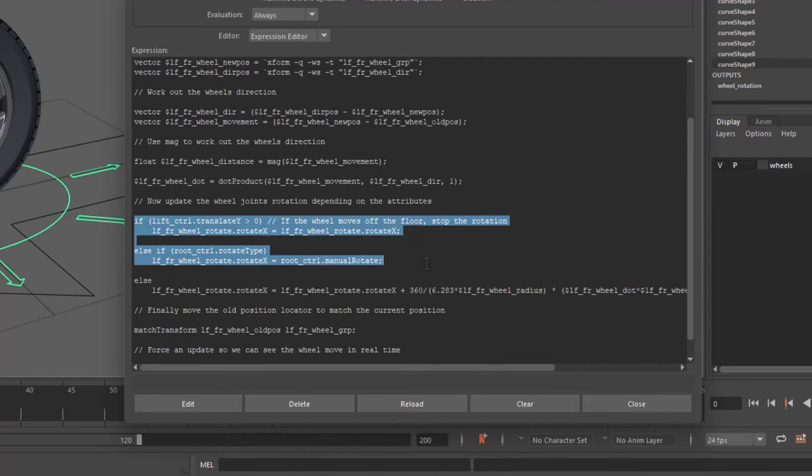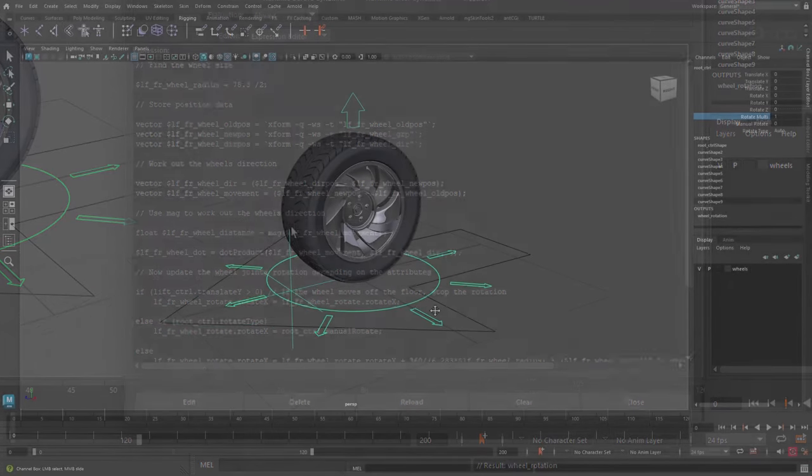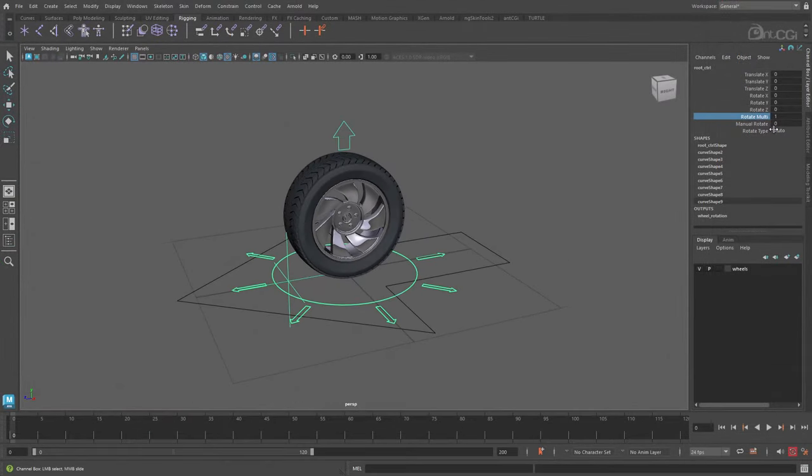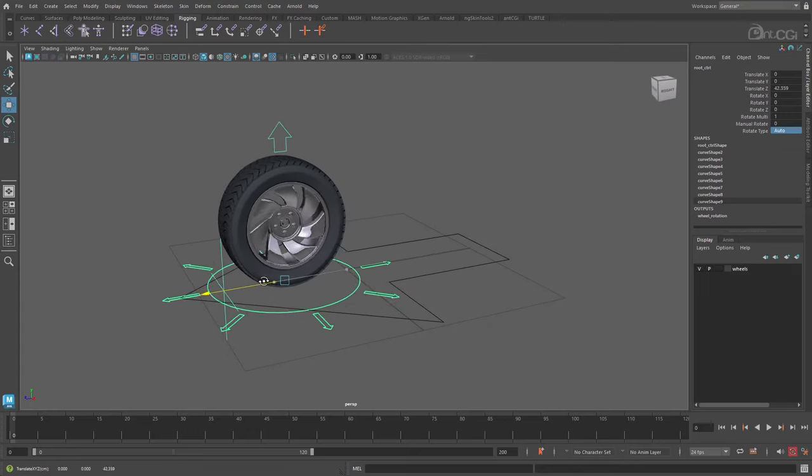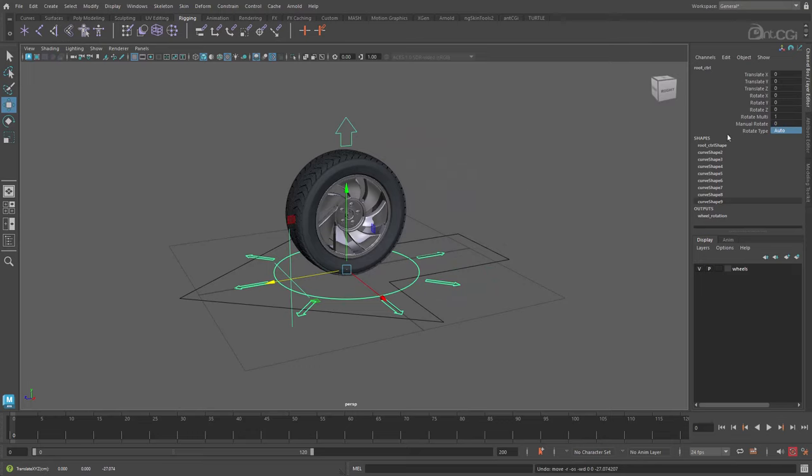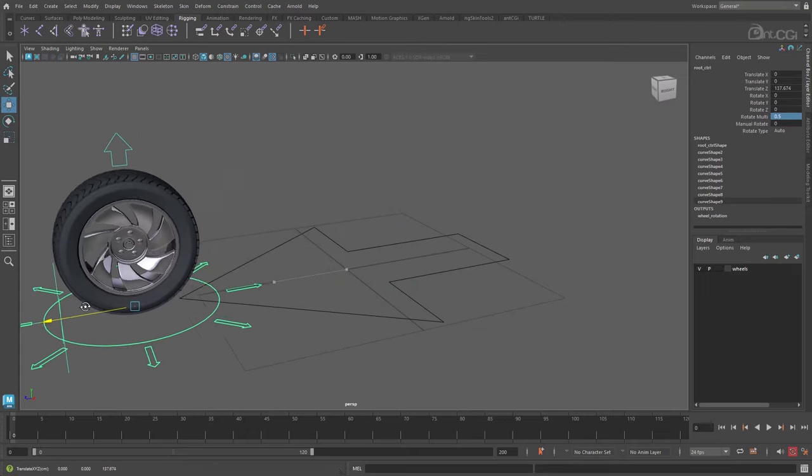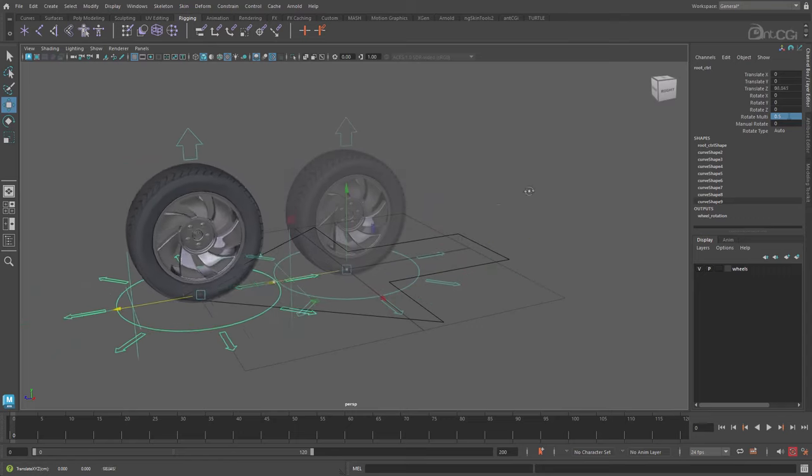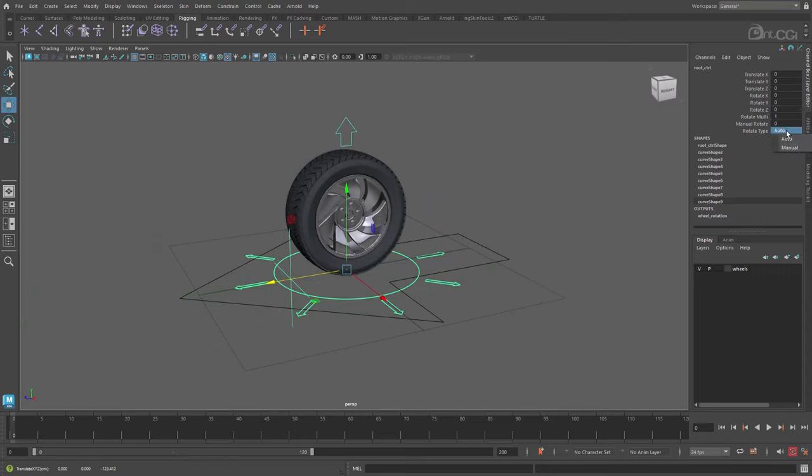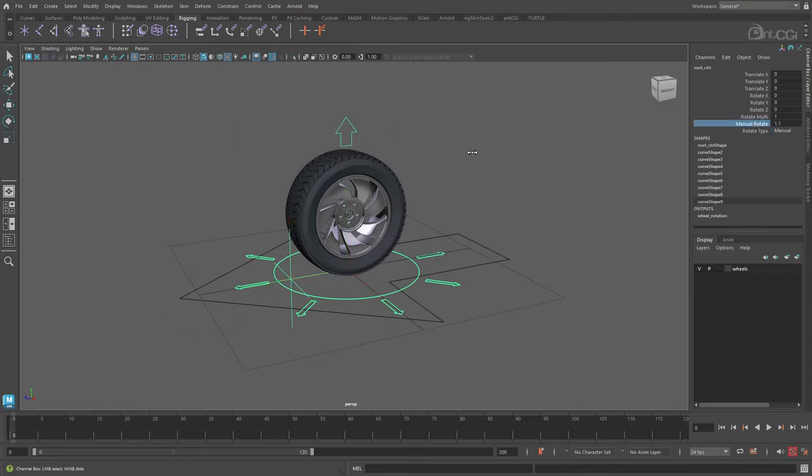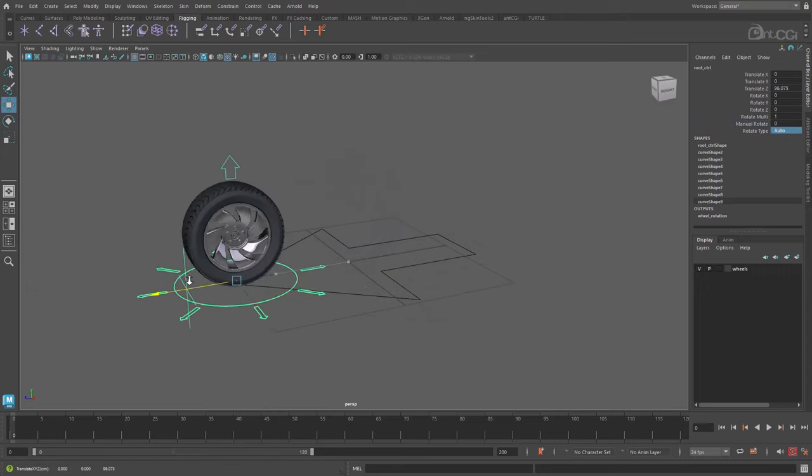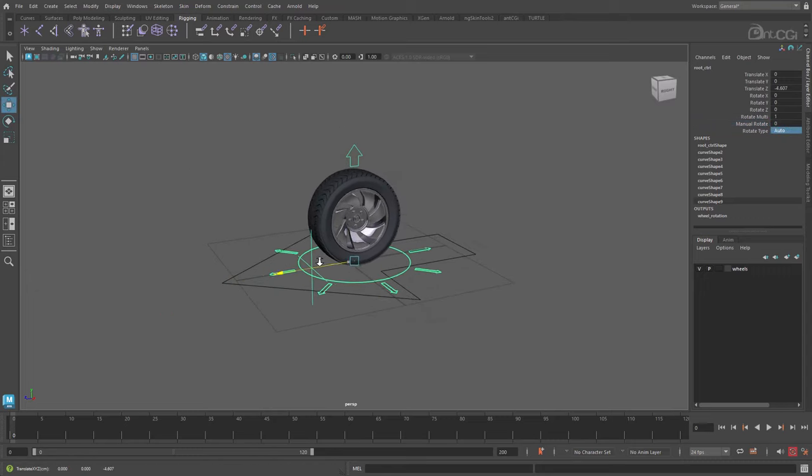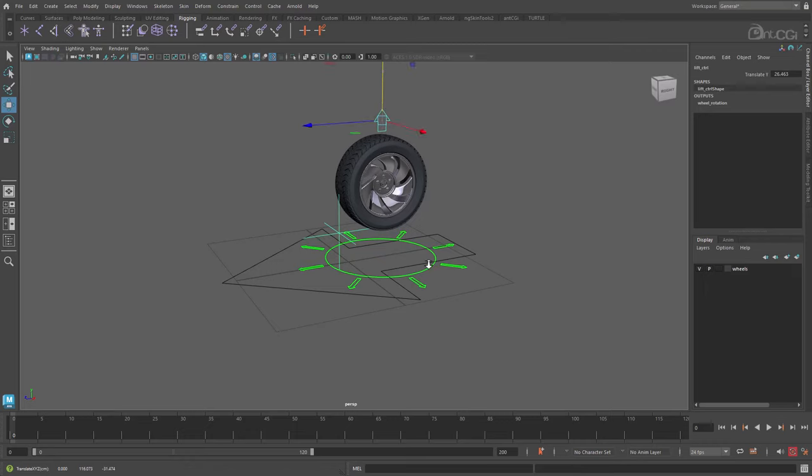Okay, that's added. Click edit to save. Let's check this out. So with auto enabled, the wheel rotates automatically. We can use rotate multi to control the speed of the rotation. If we change the rotate type to manual, the wheel stops moving. But we can control it ourselves with the manual rotate attribute. As a final check, when we lift the wheel off the ground, it stops moving.